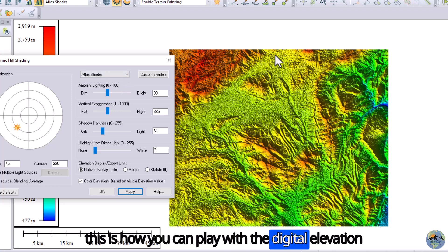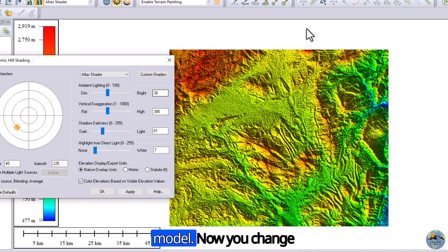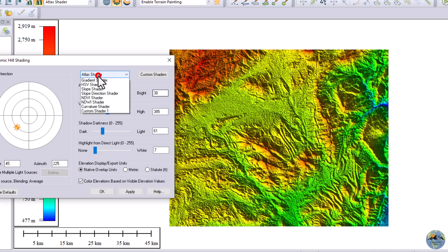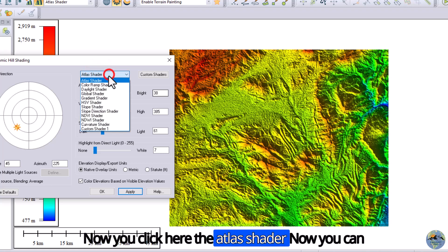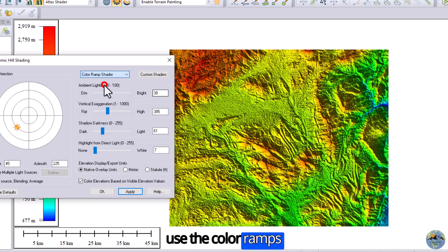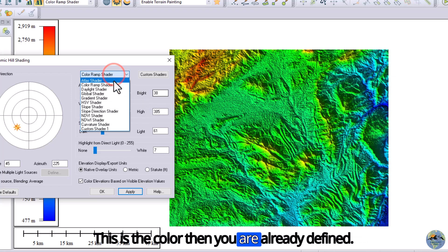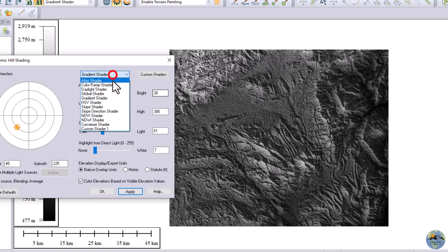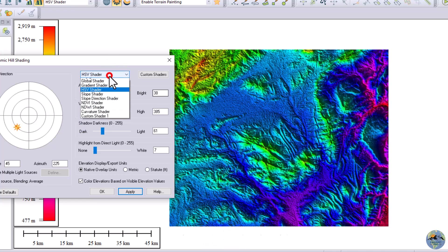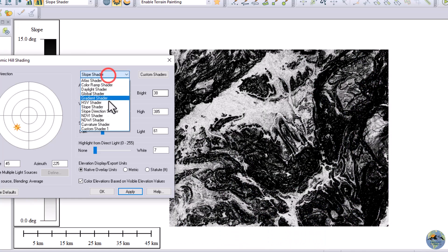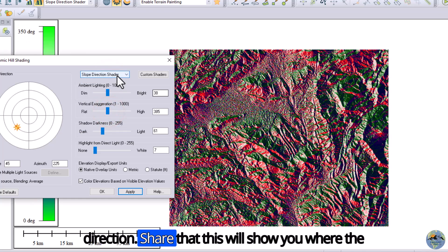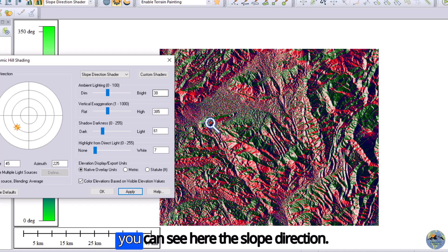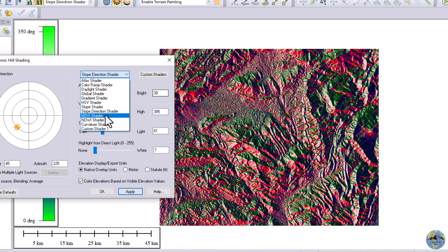This is how you can play with the digital elevation model hillshade. Now to change the color styling of this digital elevation model, click the Atlas shader. You can use the color range already defined, daylight shader, gradient shader, HSV shader, and also the slope direction shader — this will show you in which direction the slope is facing.